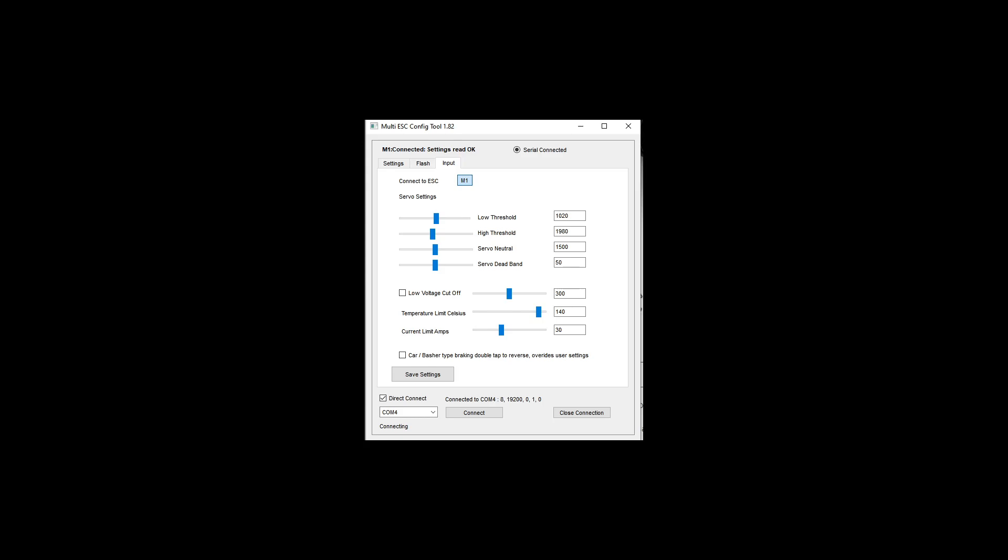Car basher-type braking double-tap to reverse. That is the standard control that an on-road racing car would have. So if you were driving a buggy-style or race car, like just a 1/10th scale RC car, it wouldn't automatically apply brakes when you let off your throttle.